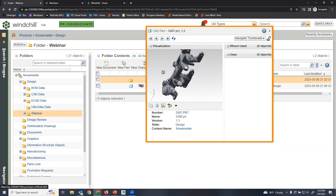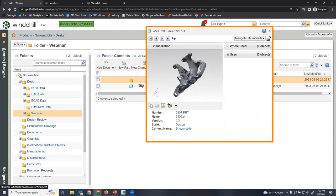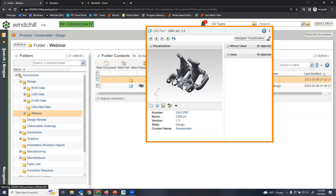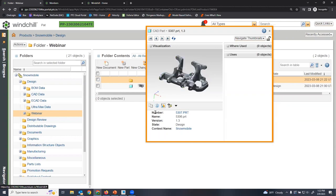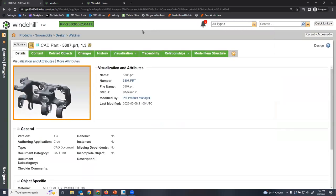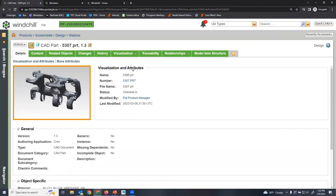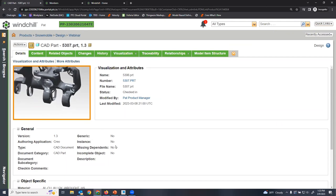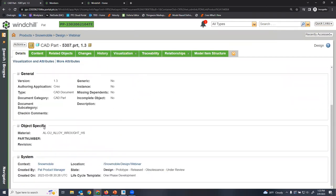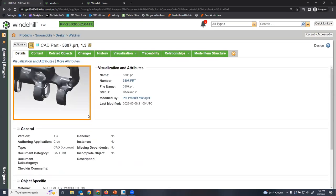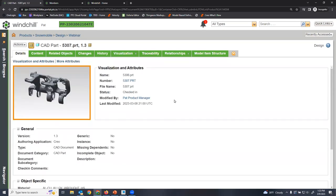Clicking the view information button shows more details associated with this part as stored in our data management system — all the attributes, status, who last modified it and when, as well as general and object-specific attributes. You can see the material parameter saved to our model-based definition was automatically brought into our PLM system. It's that type of connection that really enables the model-based enterprise. We can also check the full product history of this part, seeing all different versions, all lifecycle states this part has gone through, and who modified each version and when.